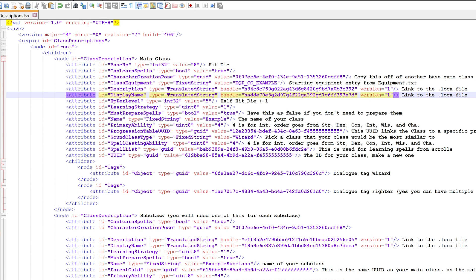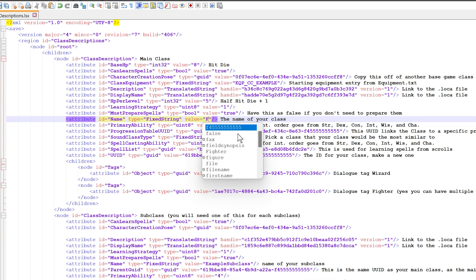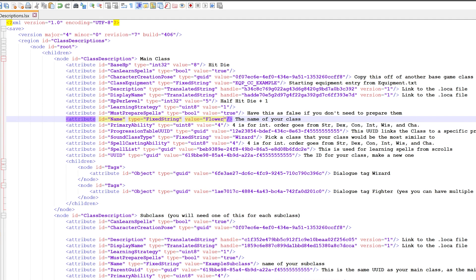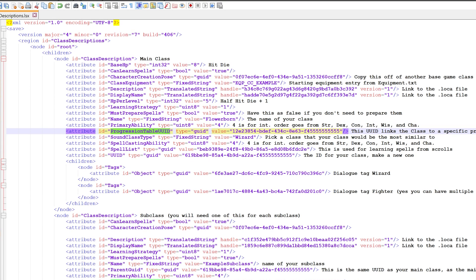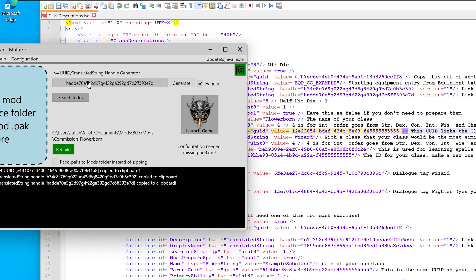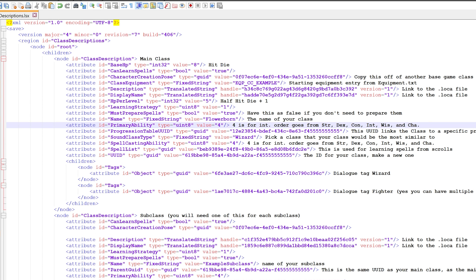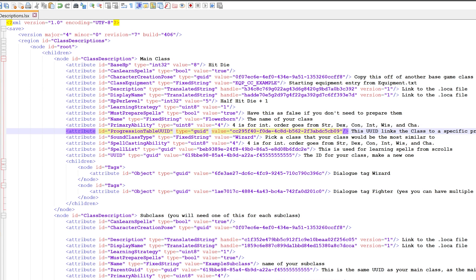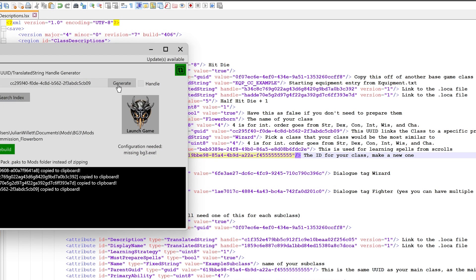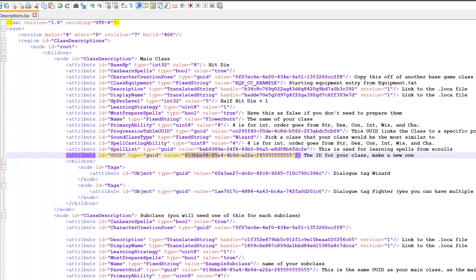The only other fields we need to edit: the name, obviously change that to your mod name, so flowerborn. For the progression table UUID, we need to make a unique UUID. Untick the handlebar, click generate, click it and paste it. For the UUID field, we need another unique ID. Click generate again on the modders multitool and copy and paste the UUID in.